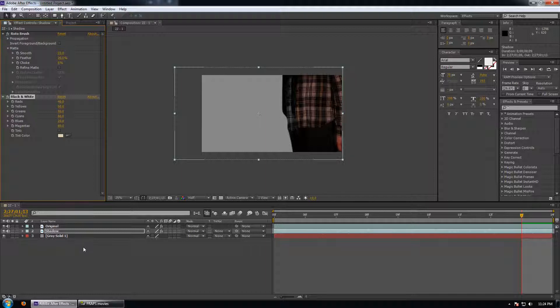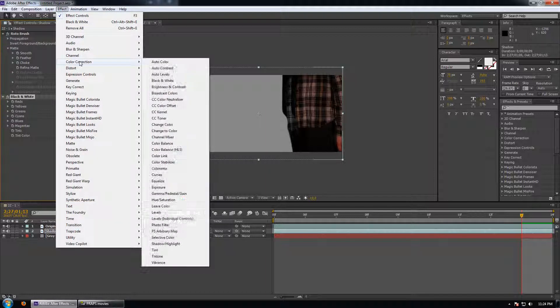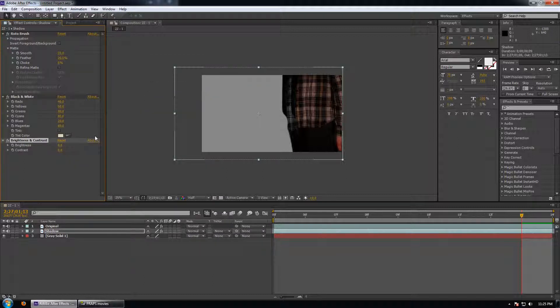Then what we're going to go is shadow, again, effect, color correction, brightness and contrast. And we're going to bring the brightness all the way down and the contrast all the way up.